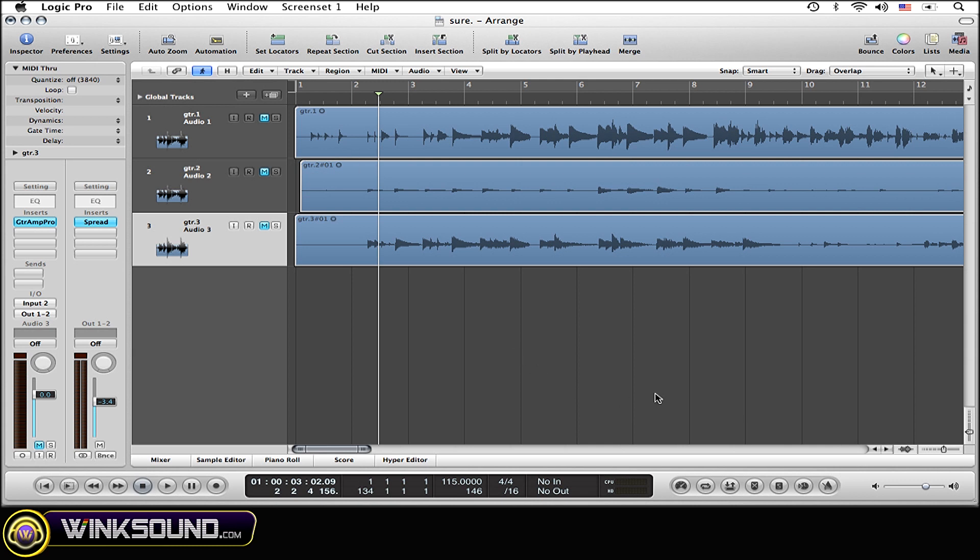So once you have a key command set up you can simply close out of this window and now the next thing that you want to do is you want to make sure that you have the sync button open at the bottom of your screen, which is this button right here, the sync button.